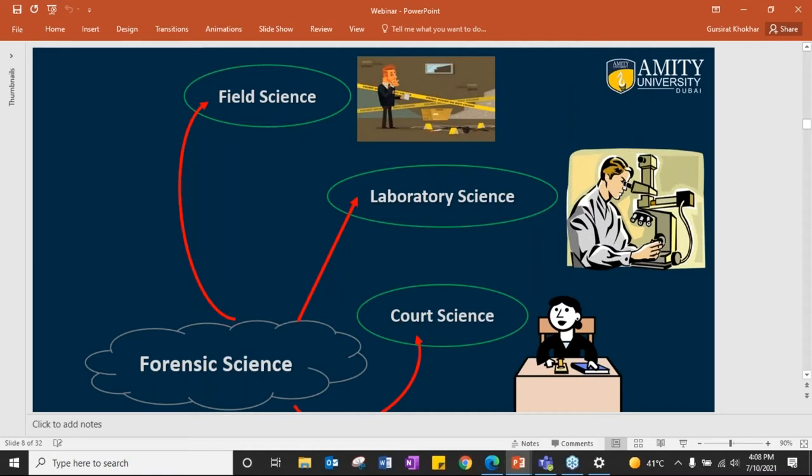Forensic science has very wide applications — you name a field and it is applied. Every branch of banking, accounting, military, and police has a forensic wing. Overall, forensic science is divided into three parts: field science, laboratory science, and court science.